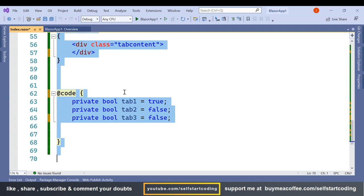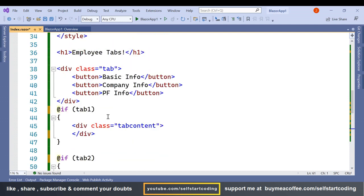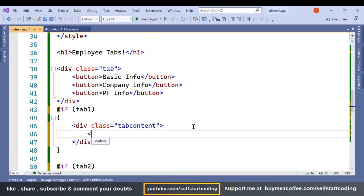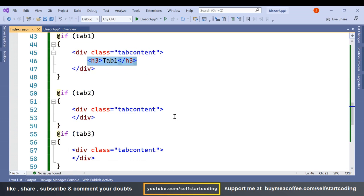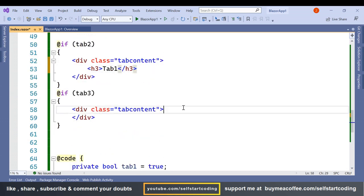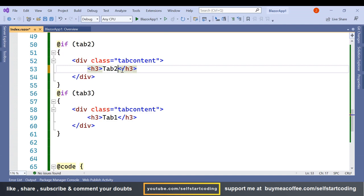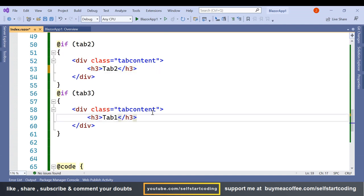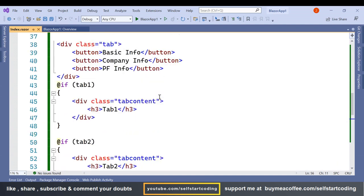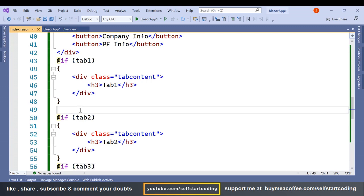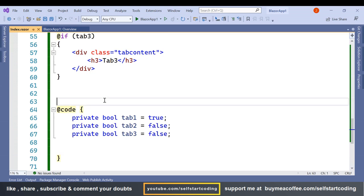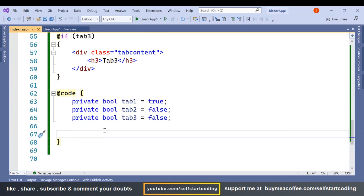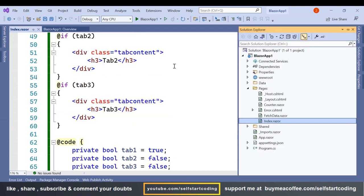Let's use Ctrl+K+D to format the code. We have tab1, tab2, and tab3. Inside each of these tabs, let's put an h3 element — Tab 1, Tab 2, Tab 3. So the entire structure is ready now. Let me run it once.